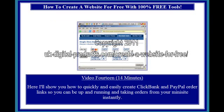Video 14, 14 minutes. Here I'll show you how to quickly and easily create ClickBank and PayPal order links, so that you can be up and running and taking orders from your mini-site instantly.